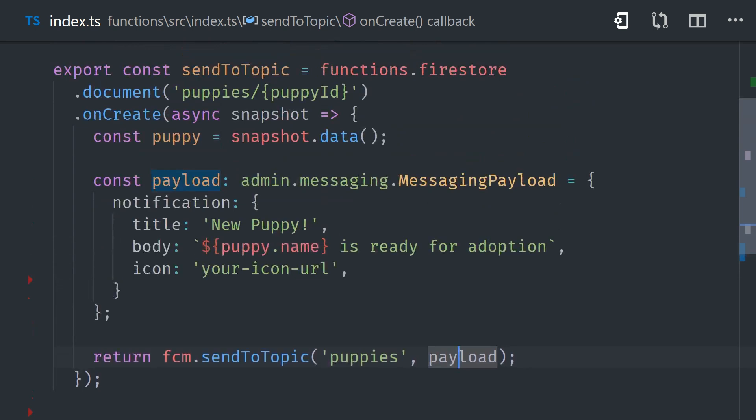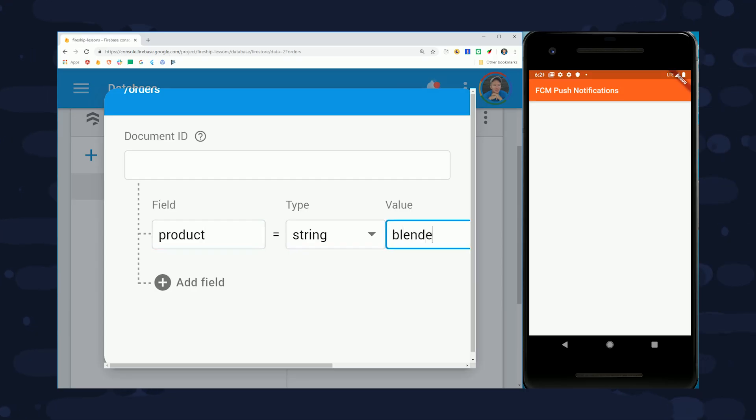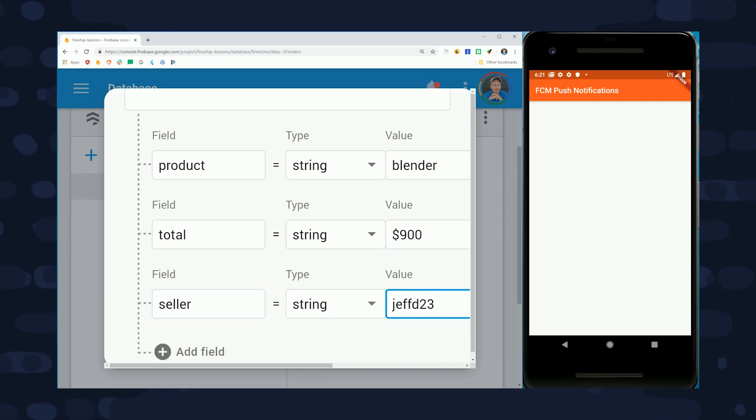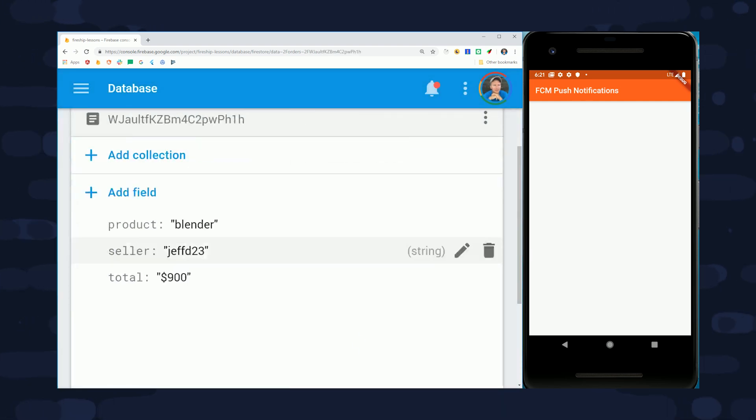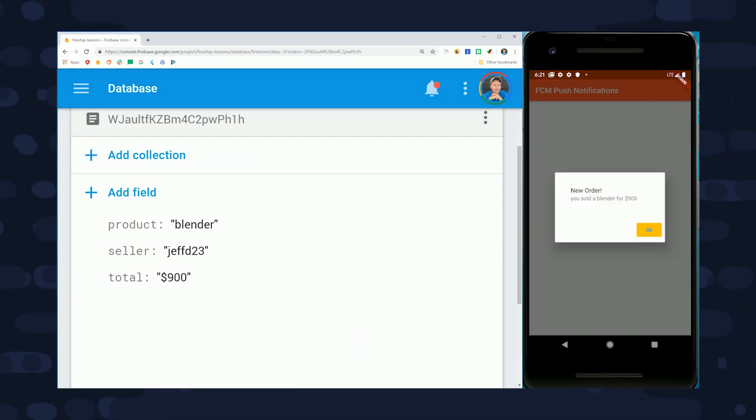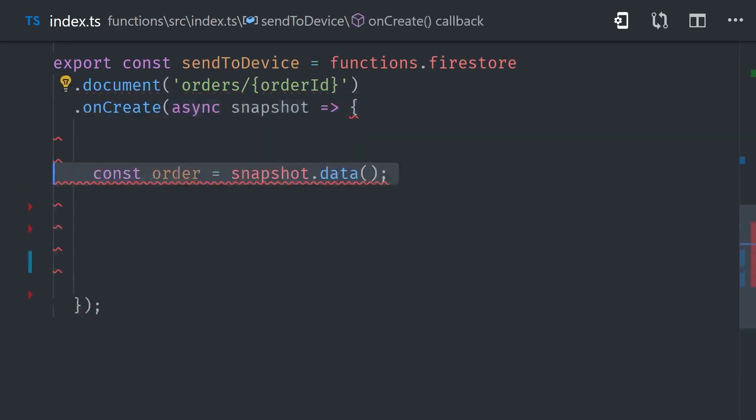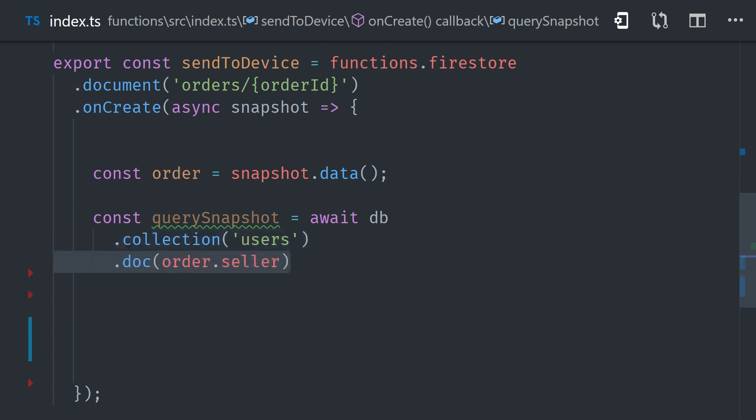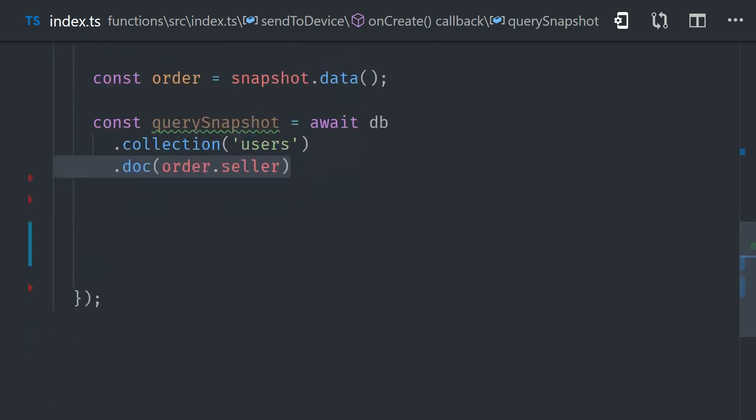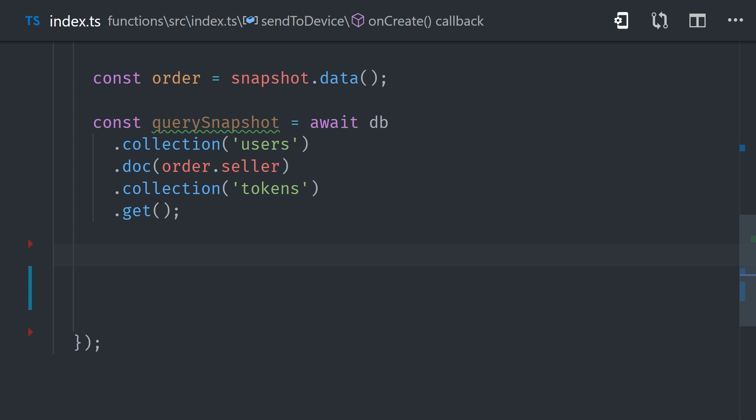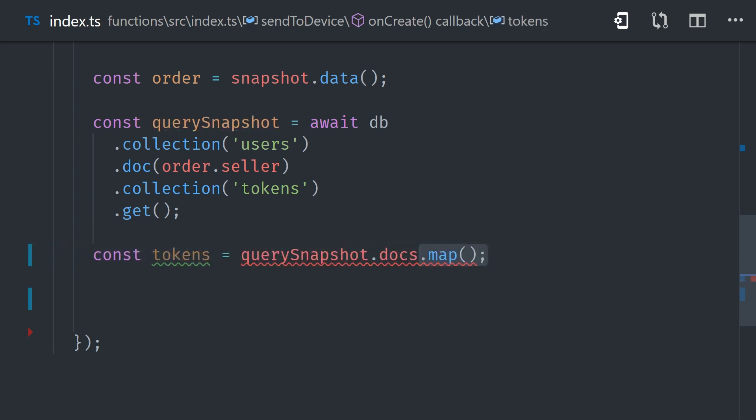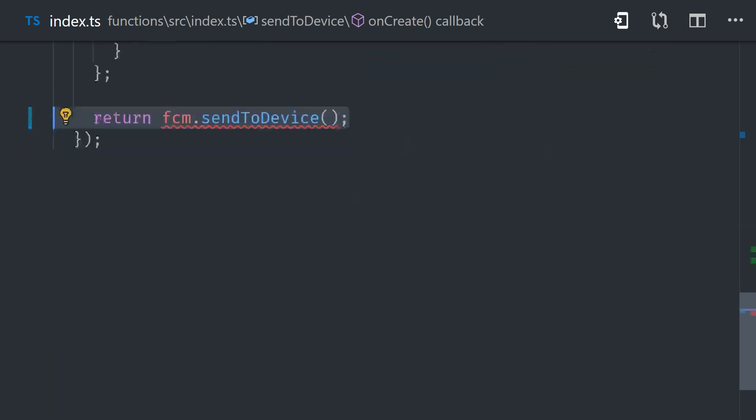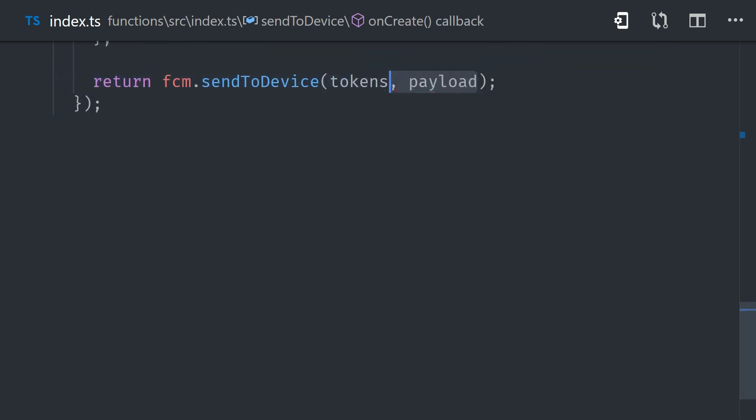Now let's go ahead and write a second Cloud Function that will listen to the orders collection, and then it will send out a notification to an individual user whenever they've received a new order. When an order document is created, we'll assume that there is a price, a product, and then a user ID for whatever user sold that product. In the Cloud Function, we'll go ahead and take that user ID to make a query to that token's collection under the user ID. That will give us a query that returns all of the device tokens for a specific user. Now because each one of those documents uses the actual FCM token as its ID, we can simply map the snapshots down to an array of the document IDs. Then we'll go ahead and format the message payload, just like we did in the previous example. And then we'll say FCM send to device with this array of tokens. And that will send out a push notification to every device owned by this user.